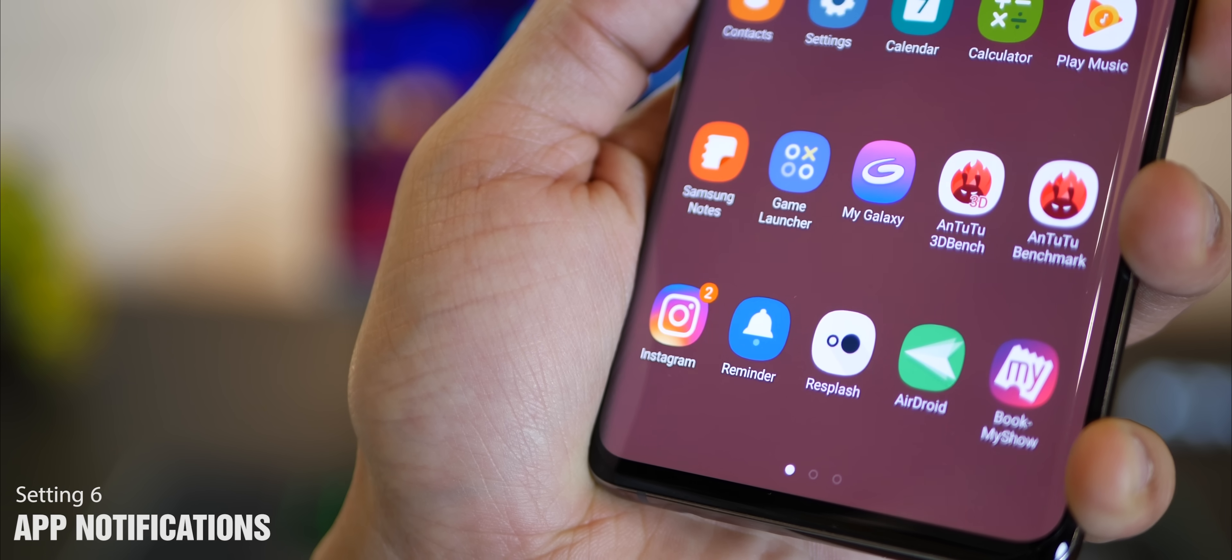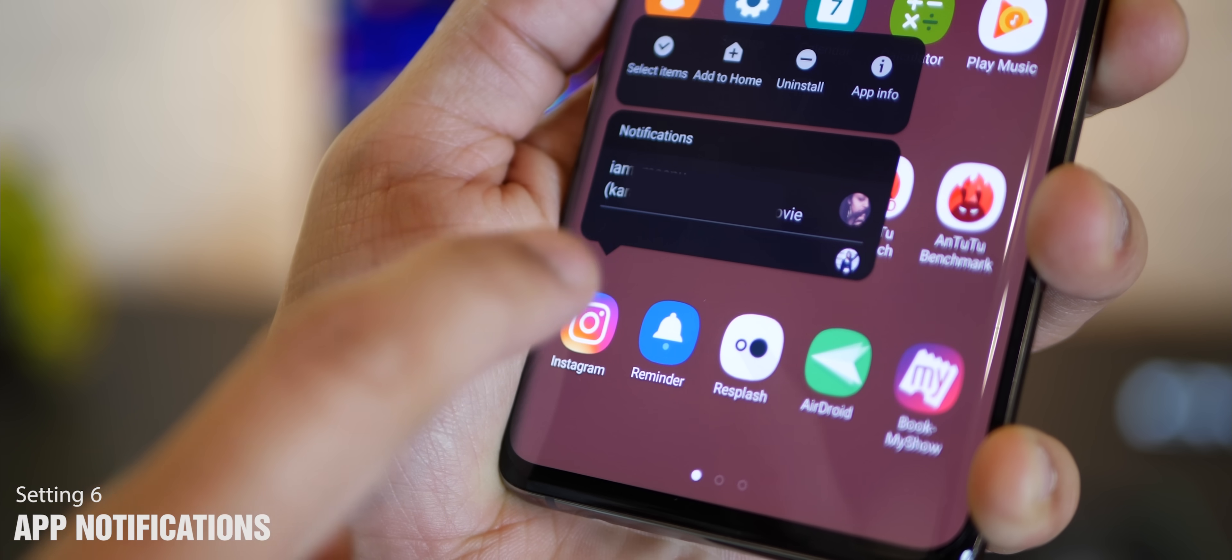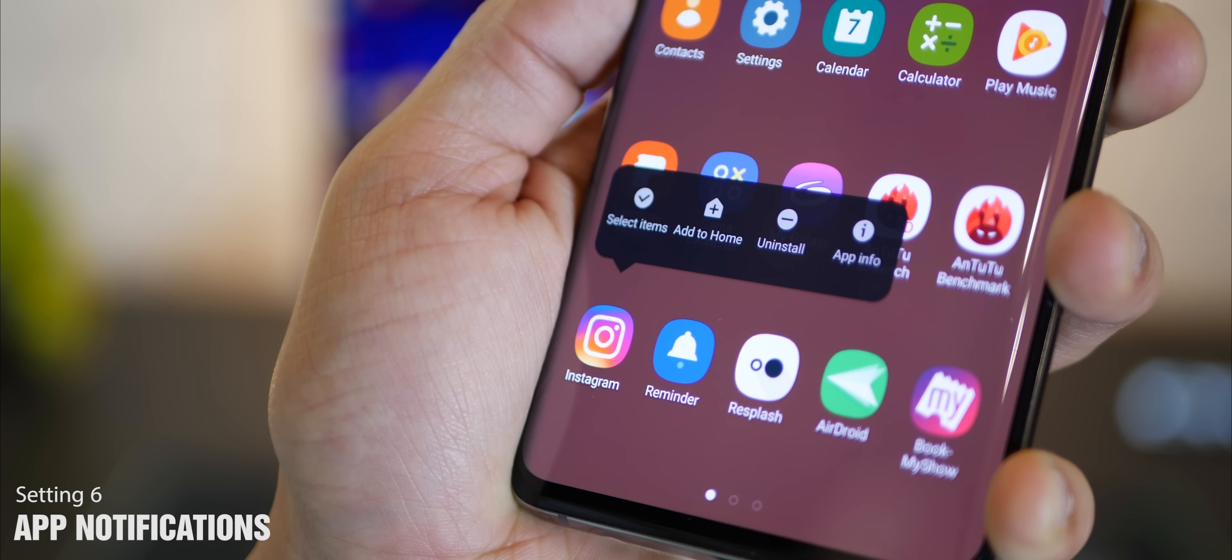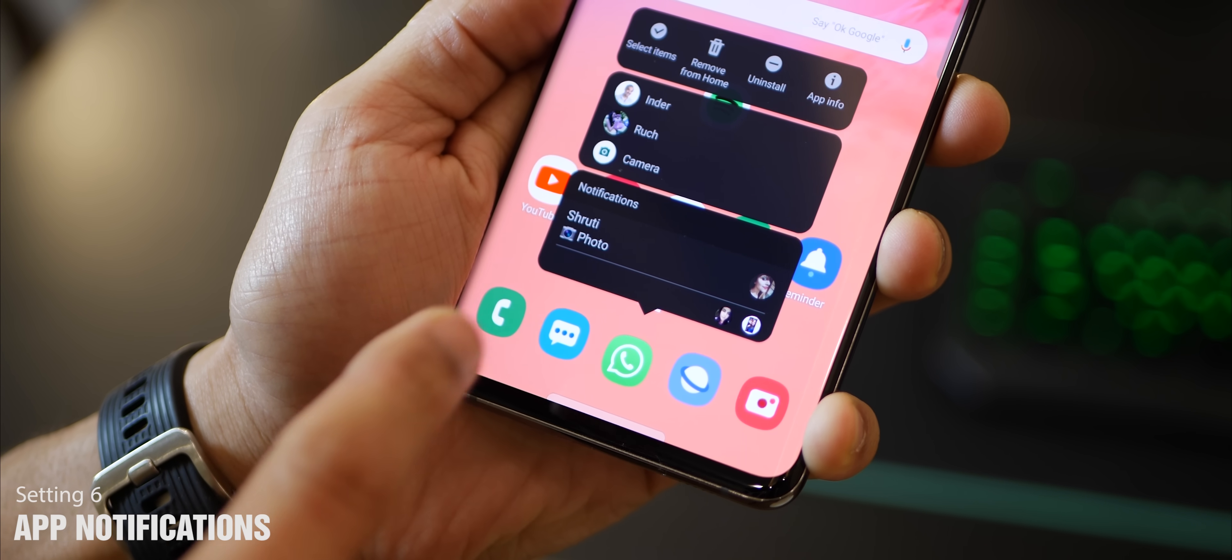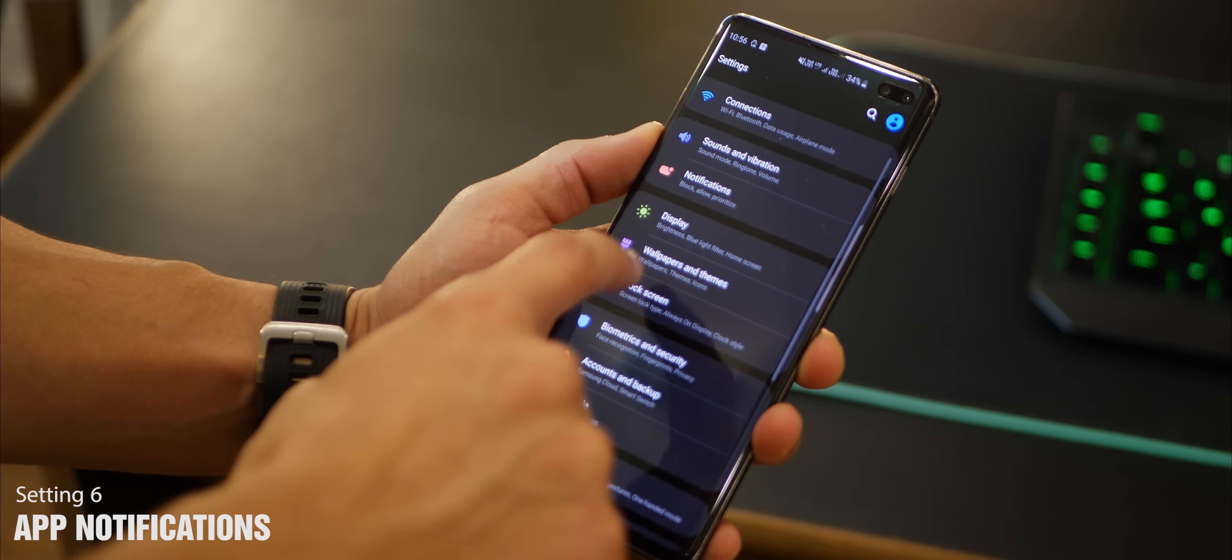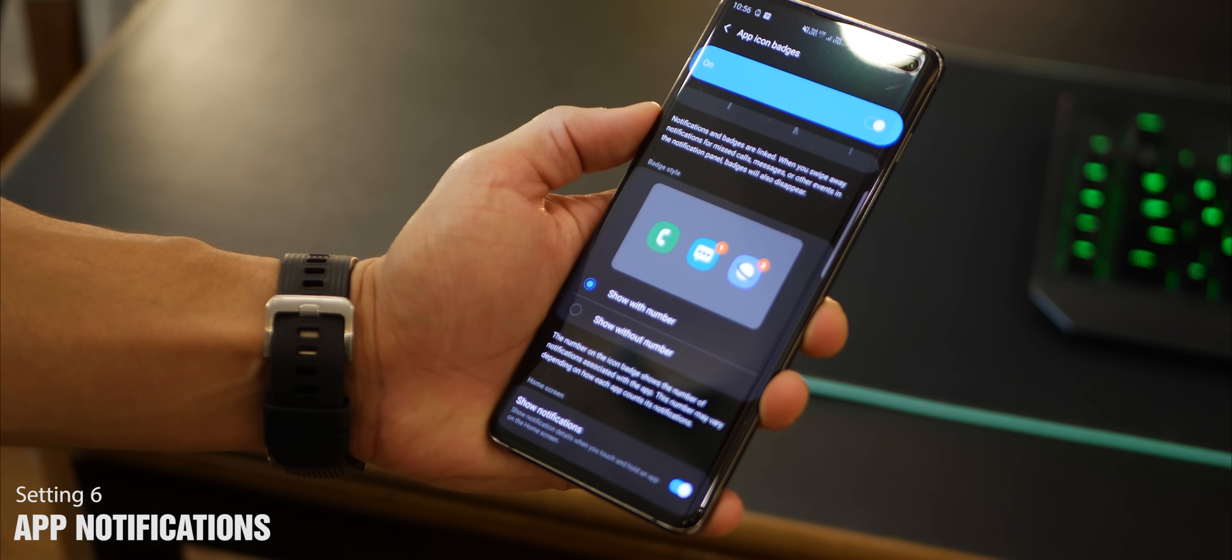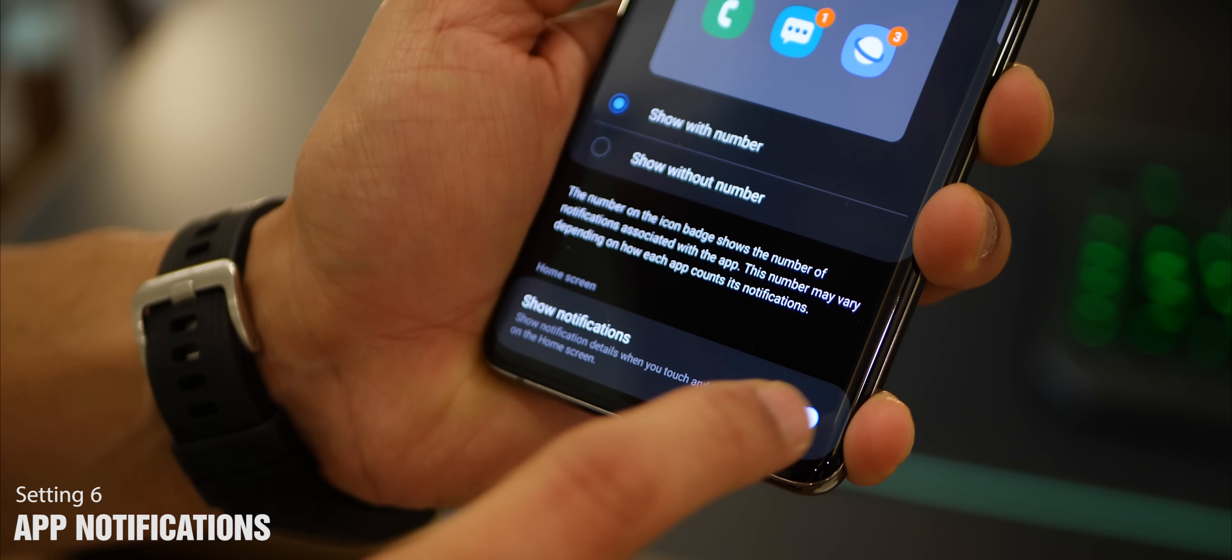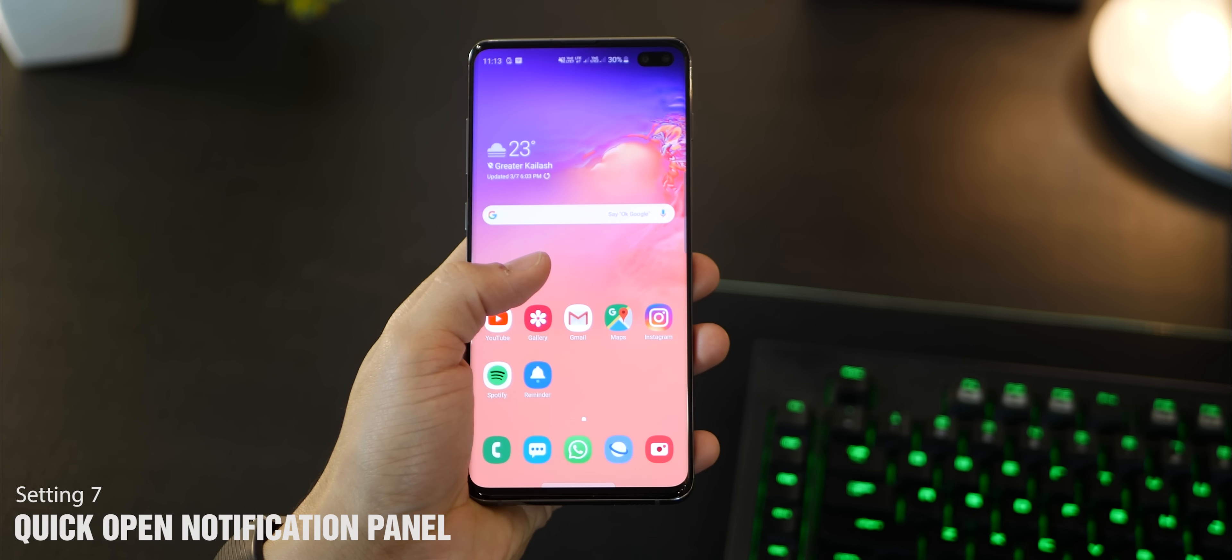Here's a quick tip on accessing notifications from the app icon. You can long press the app icon which has a notification indicated by a number inside a bubble, and you could read the notifications right there. You can dismiss it from here or tap on it to read it even more. To enable this, go into your notification settings, click on app icon badges, and right at the bottom is show notifications - turn that on because that's going to be off by default.